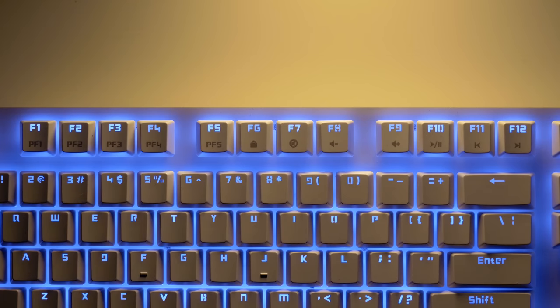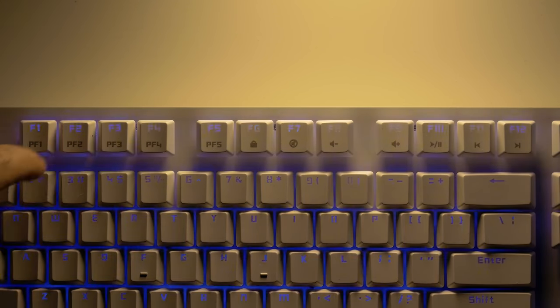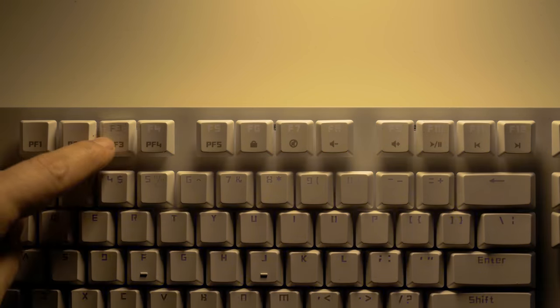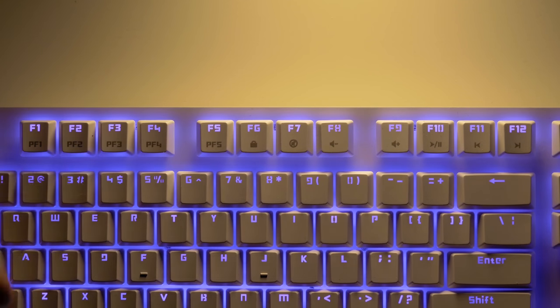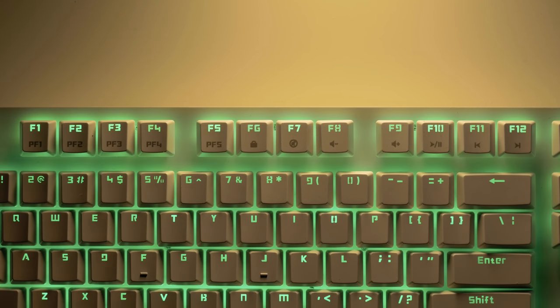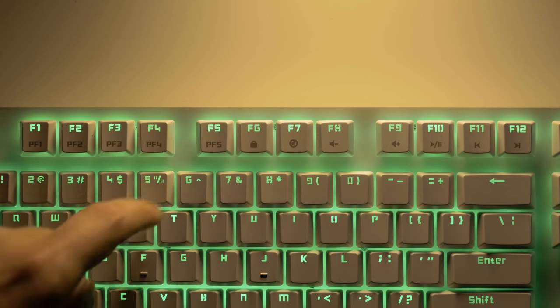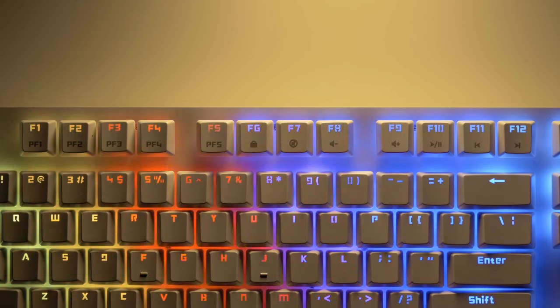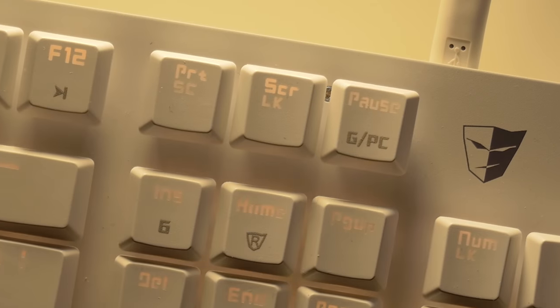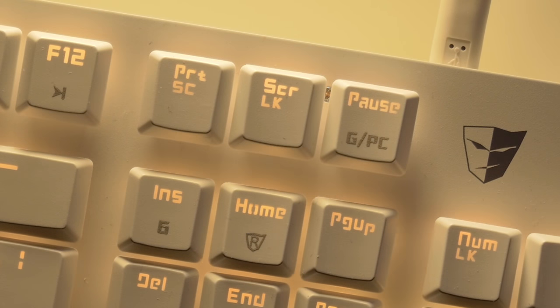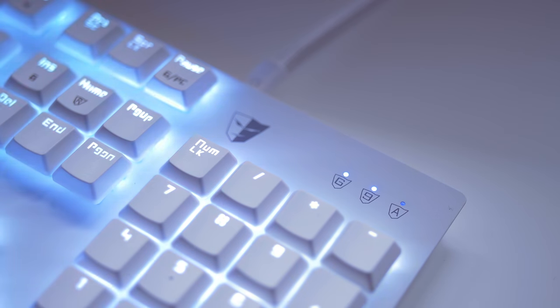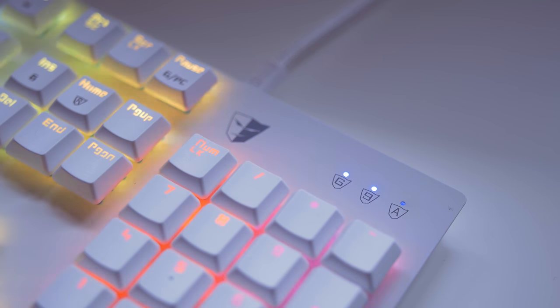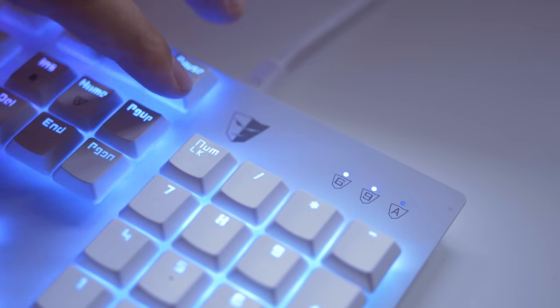Aside from the unimpressive software though, I haven't found any other drawbacks. The function keys have five profiles. We have also a Windows lock, volume and media controls, plus a GPC button that cycles between PC mode which is your default profile and then you can return to your last used gaming profile.